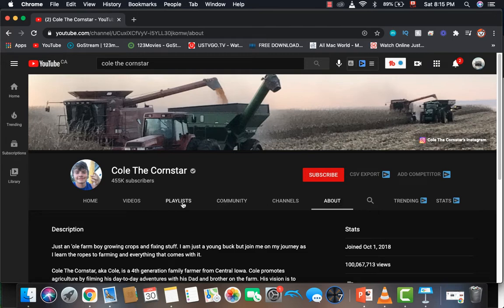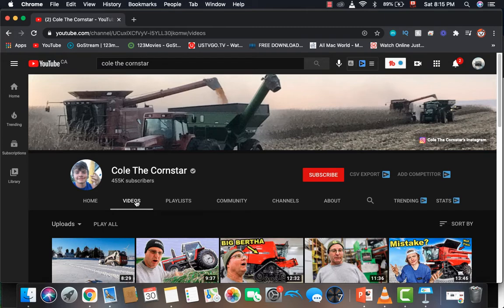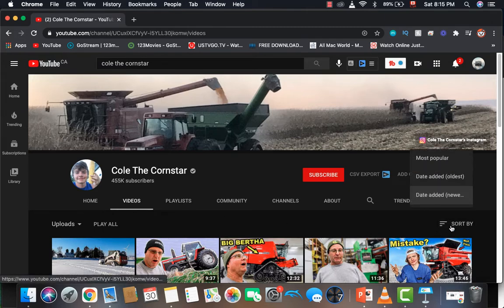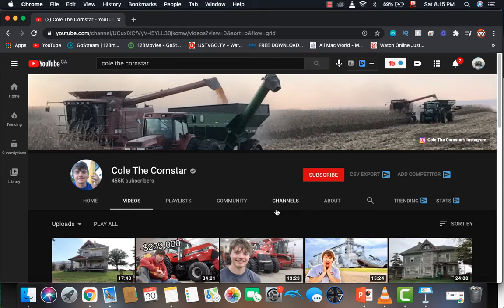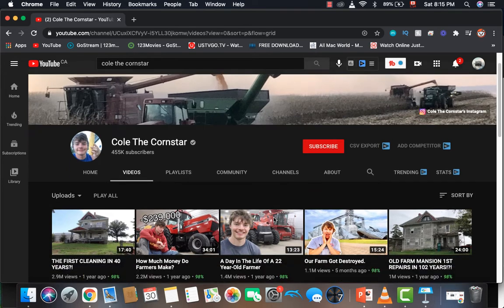Now let's go over his 3 most popular videos on the channel. If I click on videos and sort by most popular, I'll find out his 3 most popular videos.